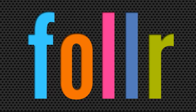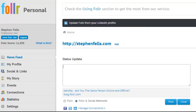Hey everybody, Steve Fells here with a quick demo of the newly released Foller content sharing feature. So if we take a look at my Foller personal account, here we are on the news feed or home page of my account. And the important field is this status update field.